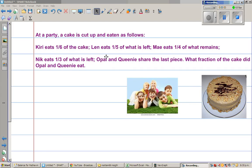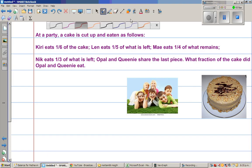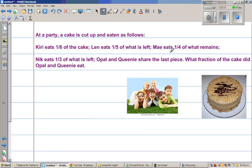At a party, a cake is cut up and eaten as follows: Kiri eats one sixth of the cake, Len eats one fifth of what is left, Mai eats one quarter of what remains, Nick eats one third of what's left, and Opal and Queenie share the last piece. What fraction of the cake did Opal and Queenie eat? It's a very interesting question.